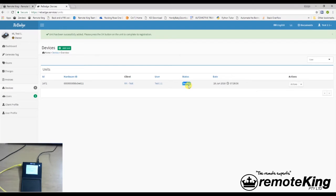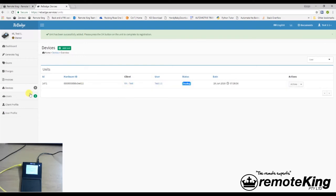That's the setup of the account and the actual device all done. The next video I'm going to take you through is how to actually set up the WiFi and connect it to your WiFi network. Thank you.